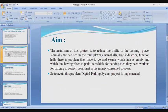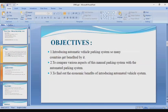The main aim of the project is to reduce traffic in parking places. Normally, in multiplexes, cinema halls, large industries, and function halls, there is a problem — people have to go and search for an empty line or available parking space. Workers are also needed to guide parking in correct positions, which is a money-consuming process. To avoid this problem, a digital parking system project is implemented.